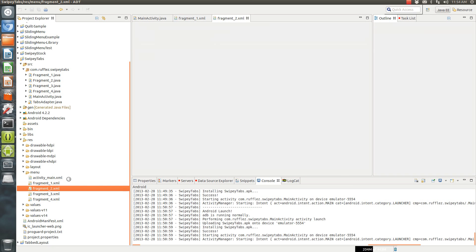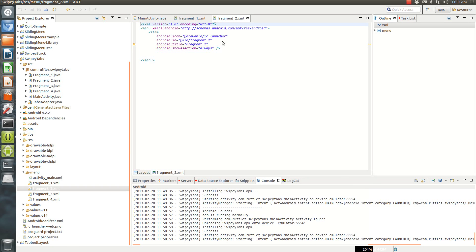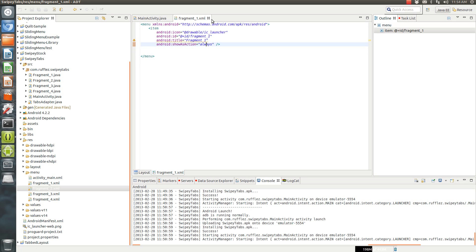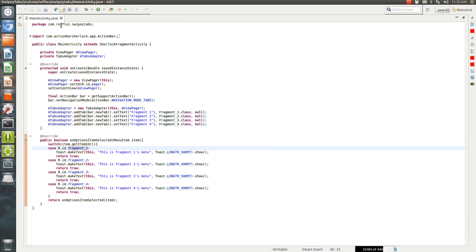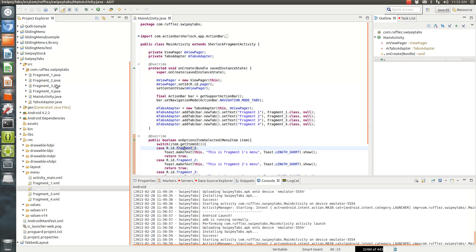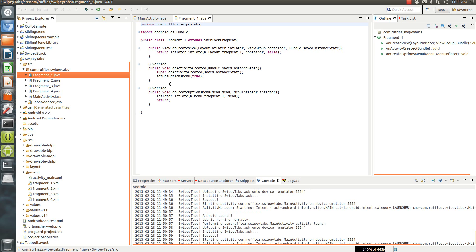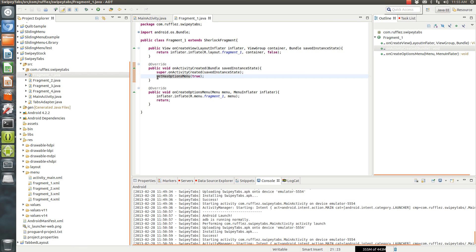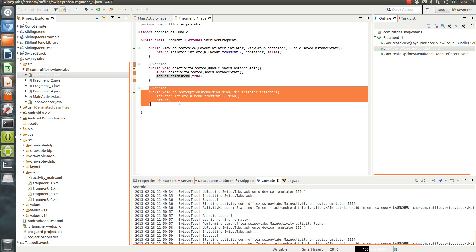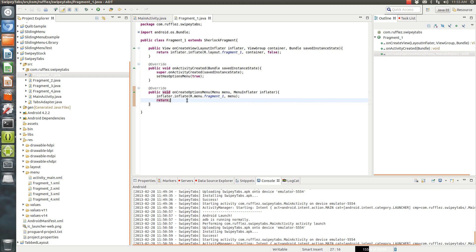All right, so each one of these looks exactly the same, just the text has been changed for each item. And now each fragment, what you want to do is two things in each fragment. First thing is you want to add this on activity created, you want to have this set has options menu true, and this invalidates the one for the main activity, and will put in your options menu that you create down here.